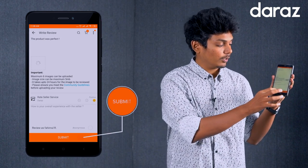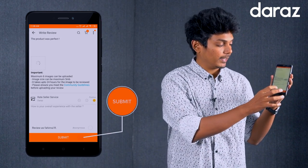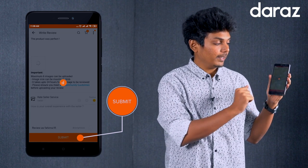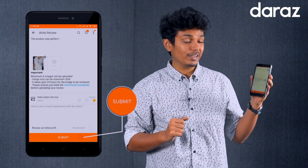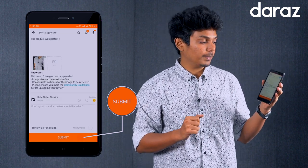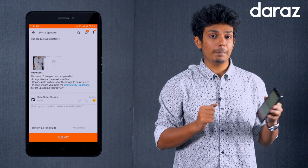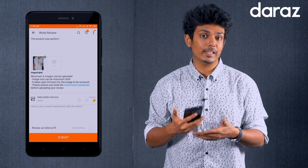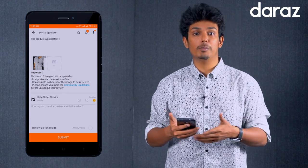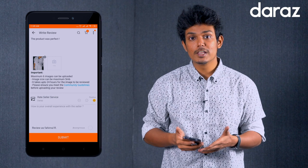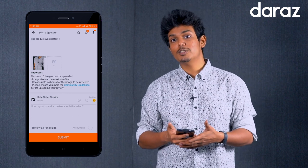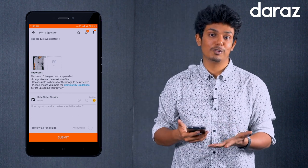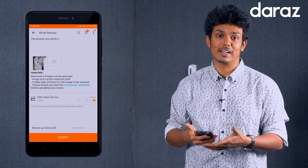After uploading the photos, tap the Submit button to complete your photo review on the Daraaz app.